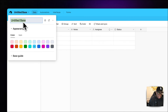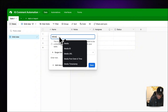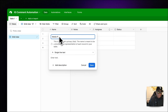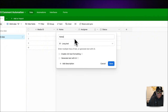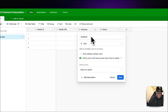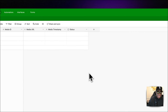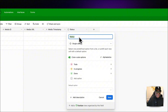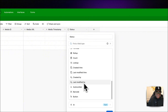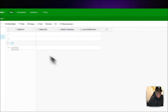In Airtable, we'll call the base 'IG Comment Automation' and change it to green. The fields we need are: media ID as single line text, media URL as single line text, media timestamp as single line text, and last modified time — scrolling down to 'Last Modified Time.' That's all we really need for now.